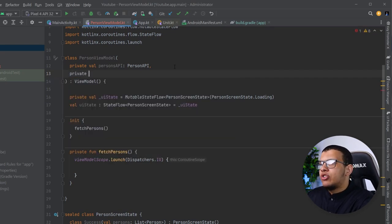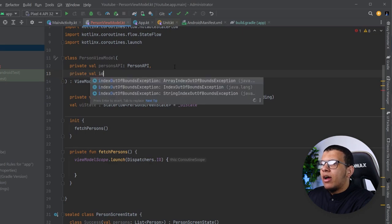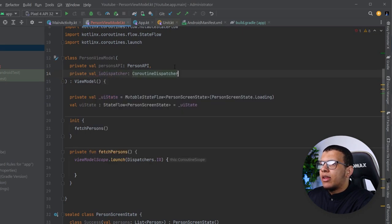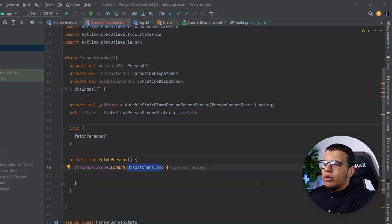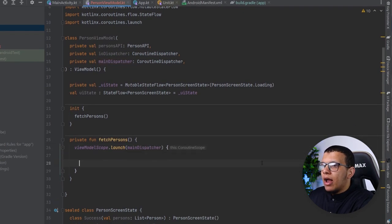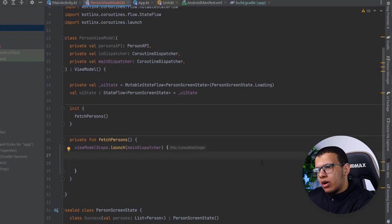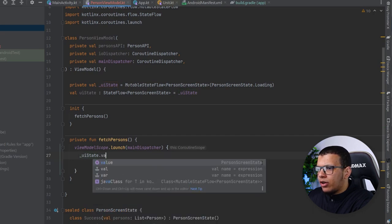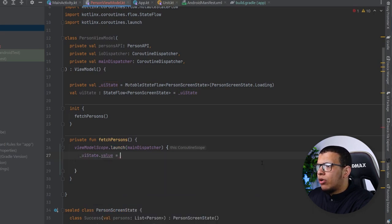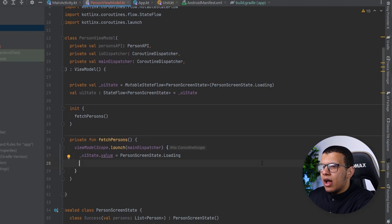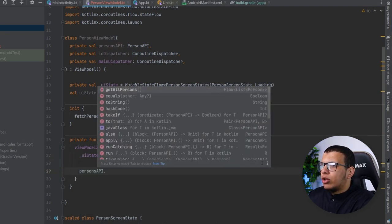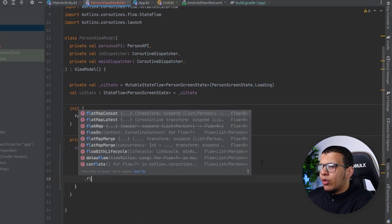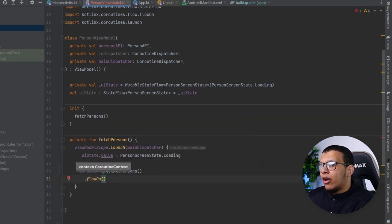So I'll have a private val ioDispatcher and also a mainDispatcher for the outer scope — which uses the main dispatcher. The initial value starts from there, and after that I'm going to call personsApi.getAllPersons() and then flowOn the ioDispatcher.